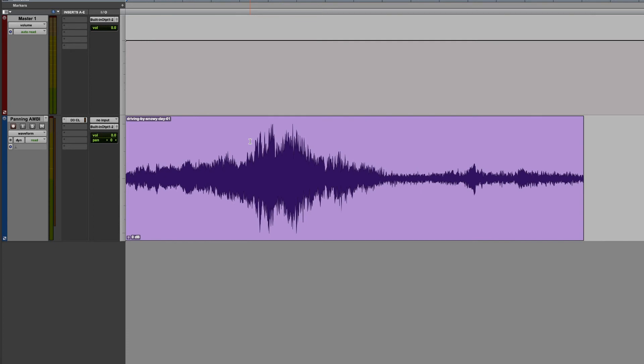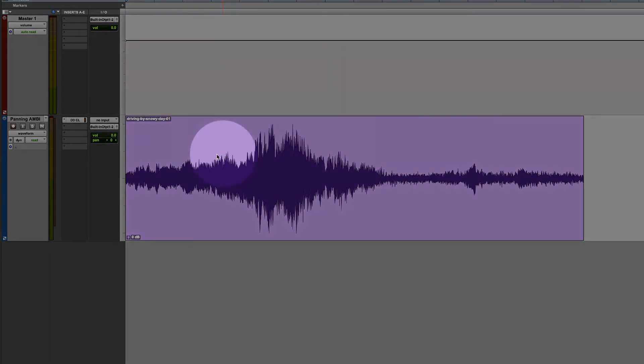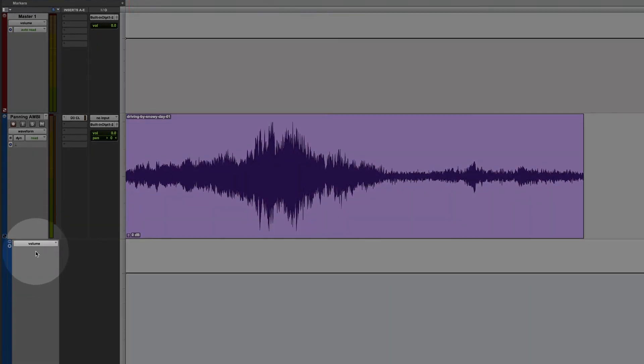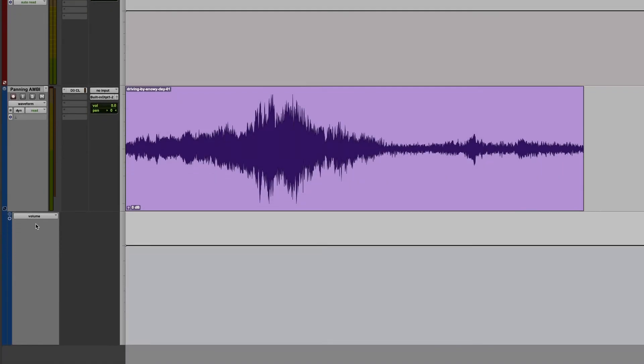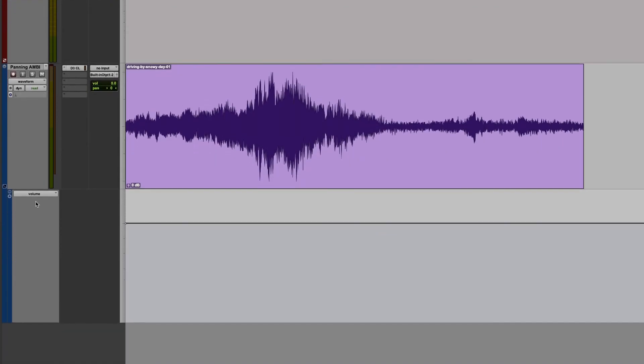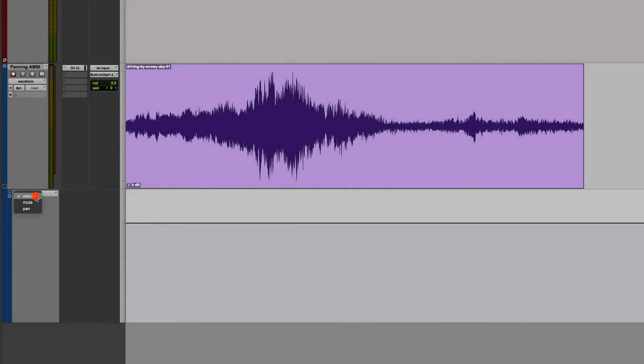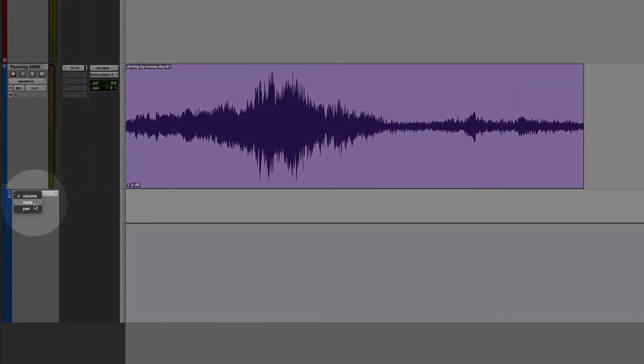Panning doesn't always need to be static. On occasion, we might want the sound to move in the stereo field. We can do this with the use of an automation lane and breakpoints. Click on the bottom left-hand corner of a track to open an automation lane. By default, this automation lane is going to be set to volume, but we can change this to be set to panning very easily by clicking on this box and choosing pan.